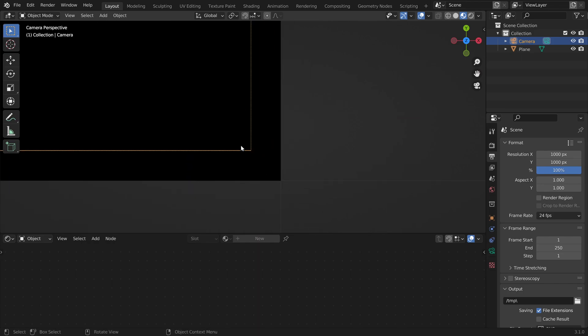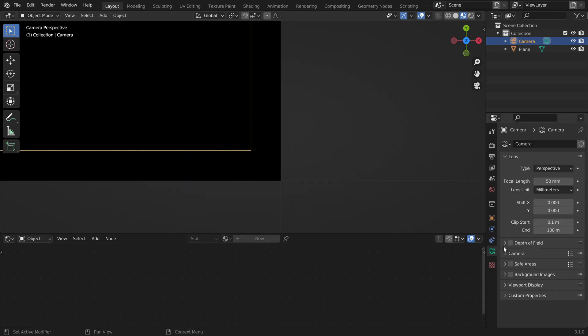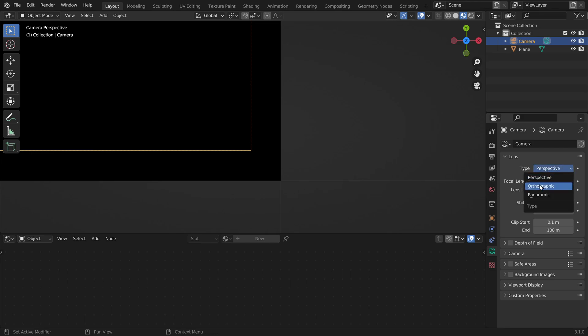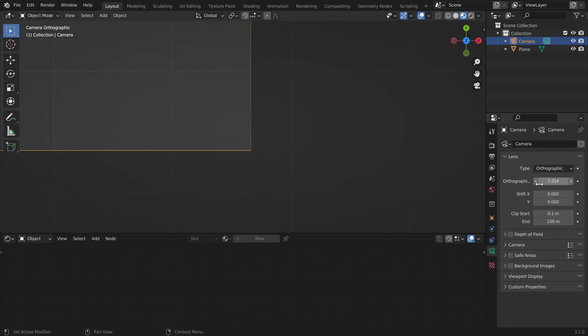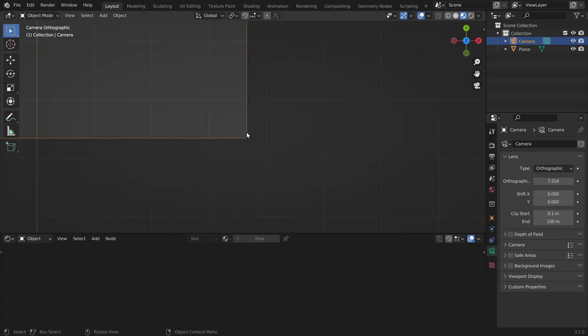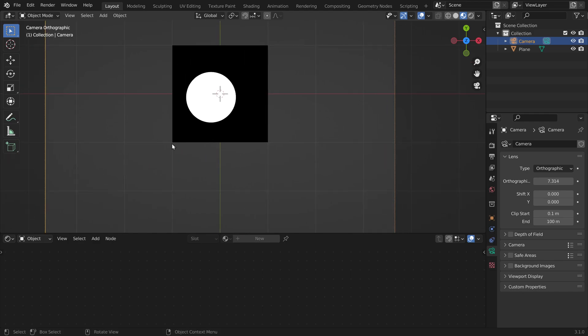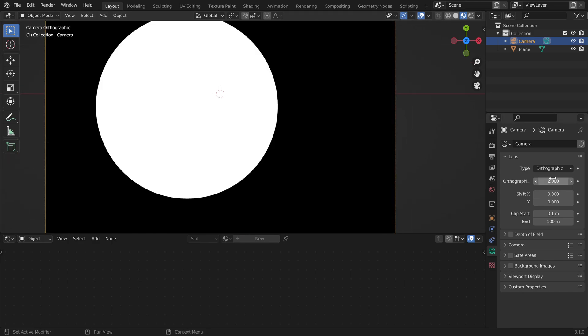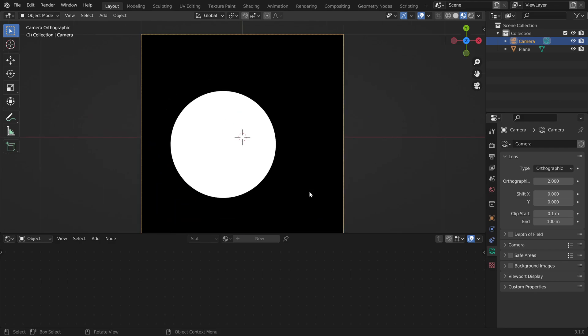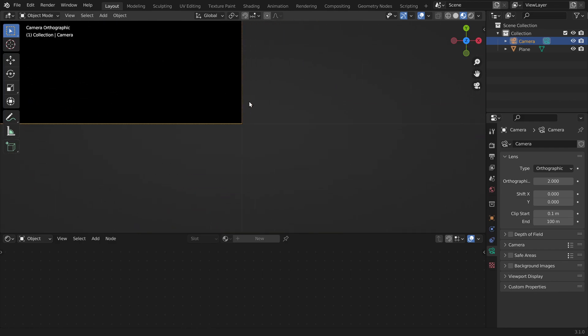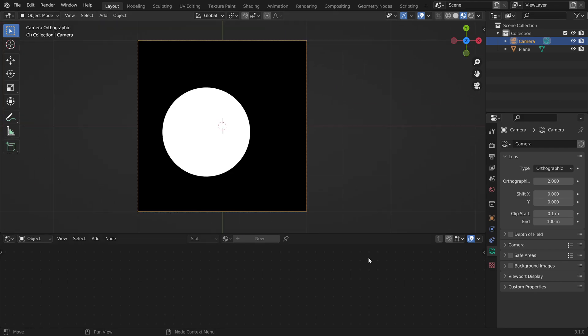And to fix the corners, we have to go into the camera settings with the camera selected. And here we can change it to orthographic. And because our screen has the size 2 units, we can set the scale to 2. Now the corners also match.